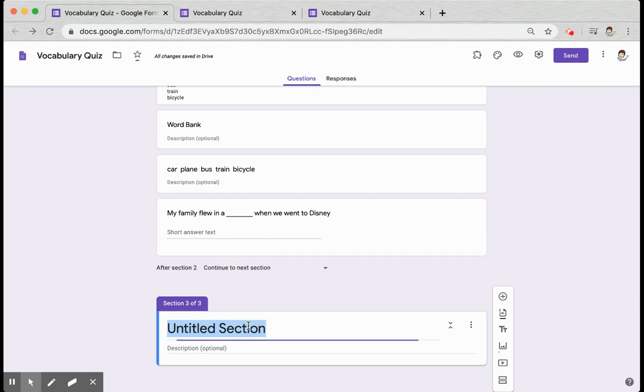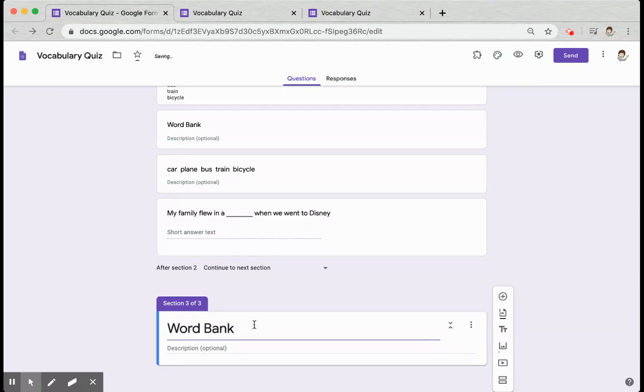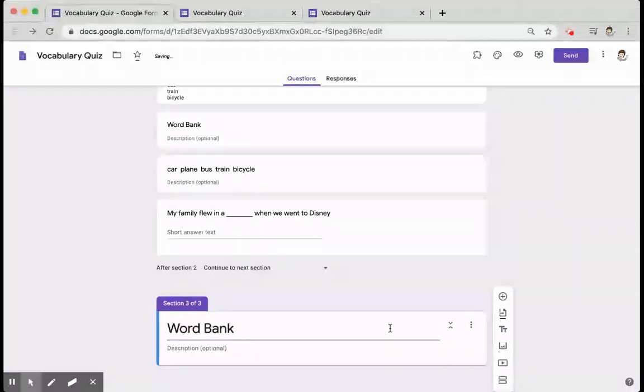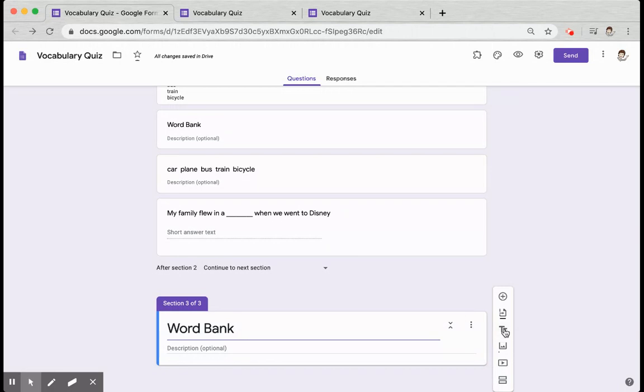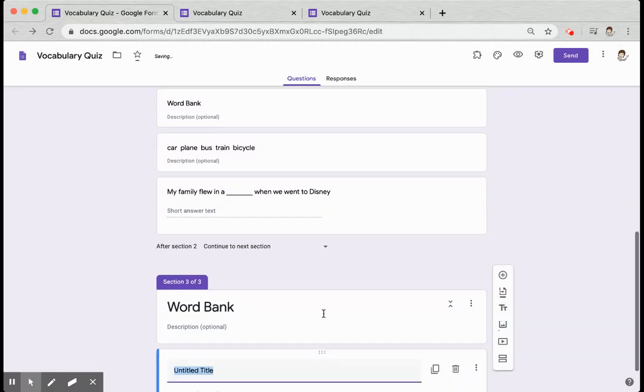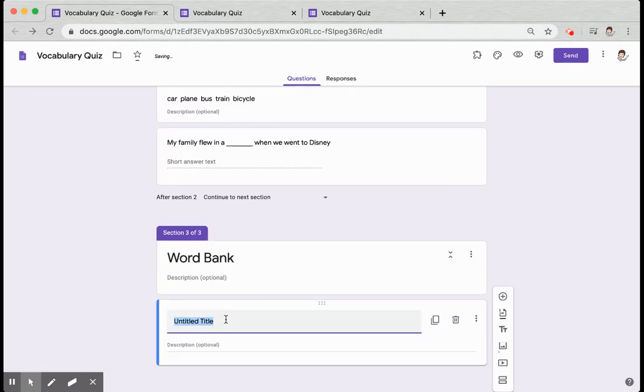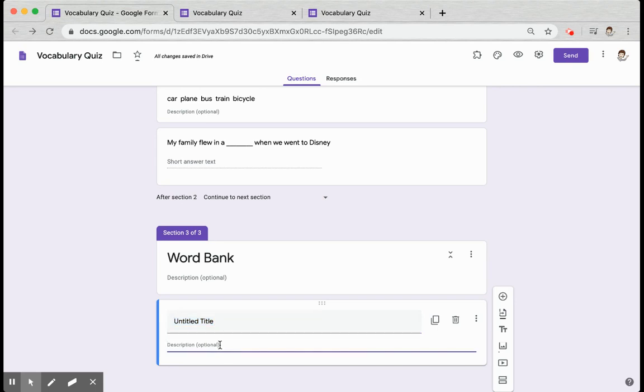You might want instead, especially if you only have one word bank, to call the section word bank and then use the title option for your individual words. You also could put them in the description where you can use extra spaces.